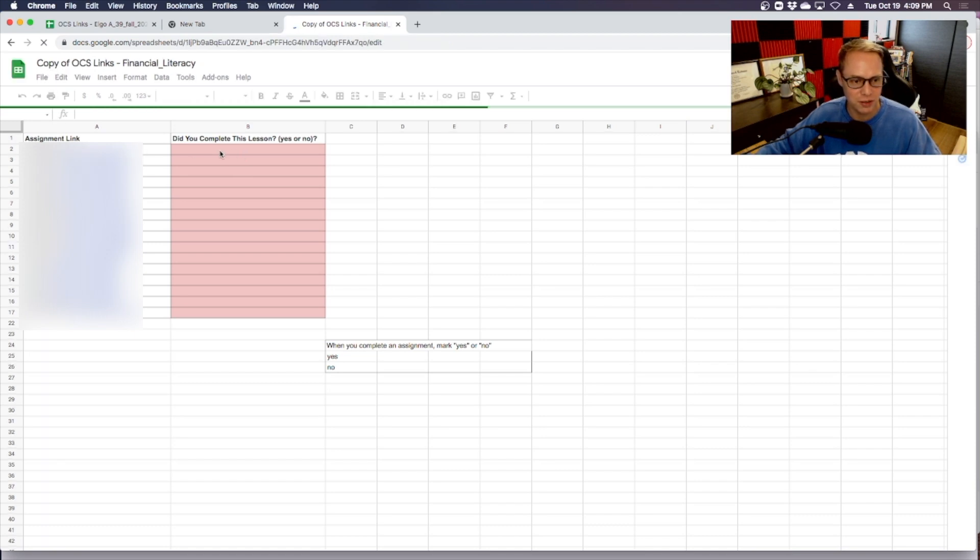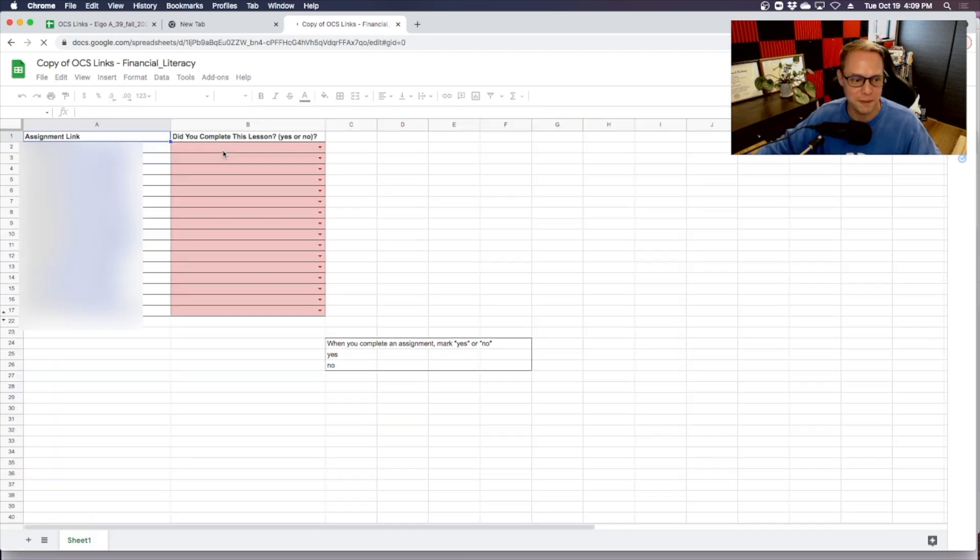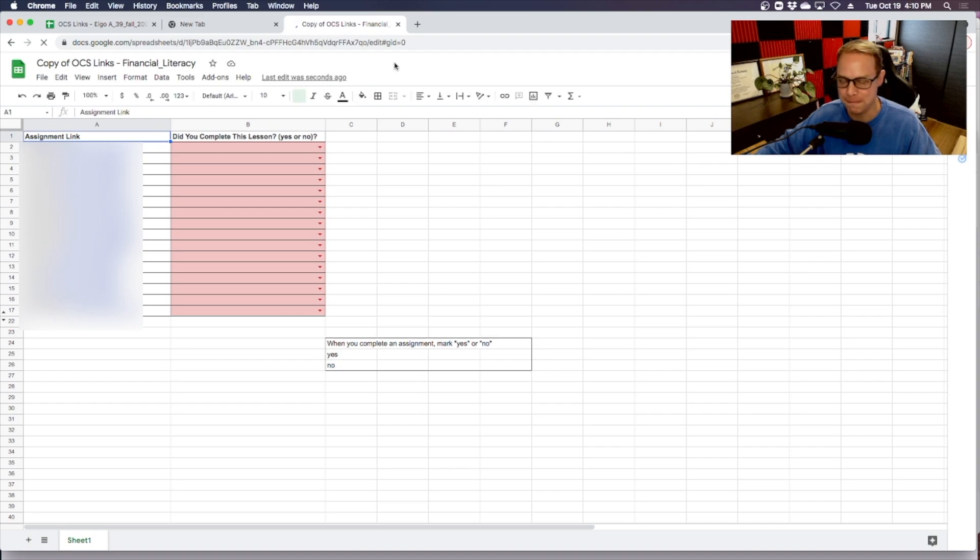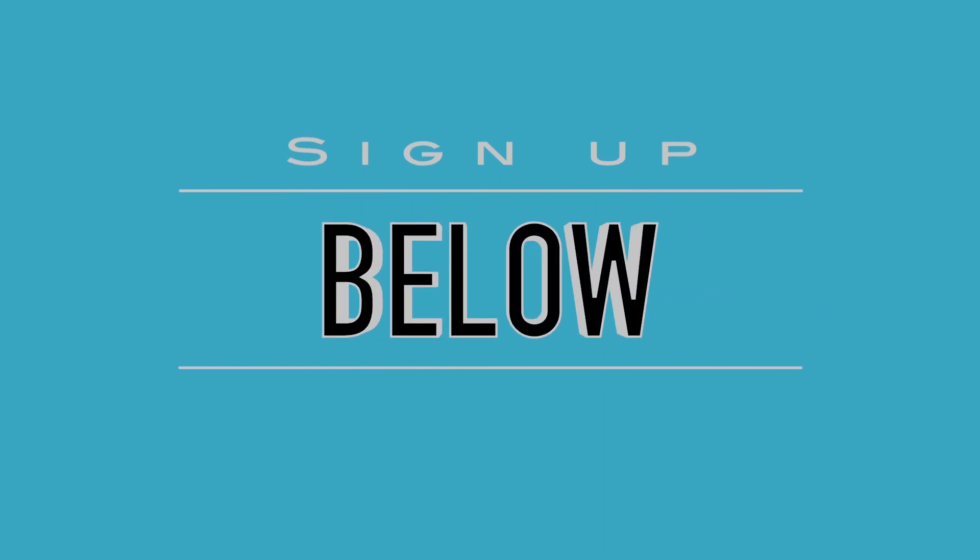All right, so I truly hope that this was helpful. Please do be sure to hit that like button and don't forget to subscribe to the channel for future videos on some quick tips on how to make your ed tech—your educational technology skills—better. All right, thank you so much, and I'll see you all in the next video. Adios.